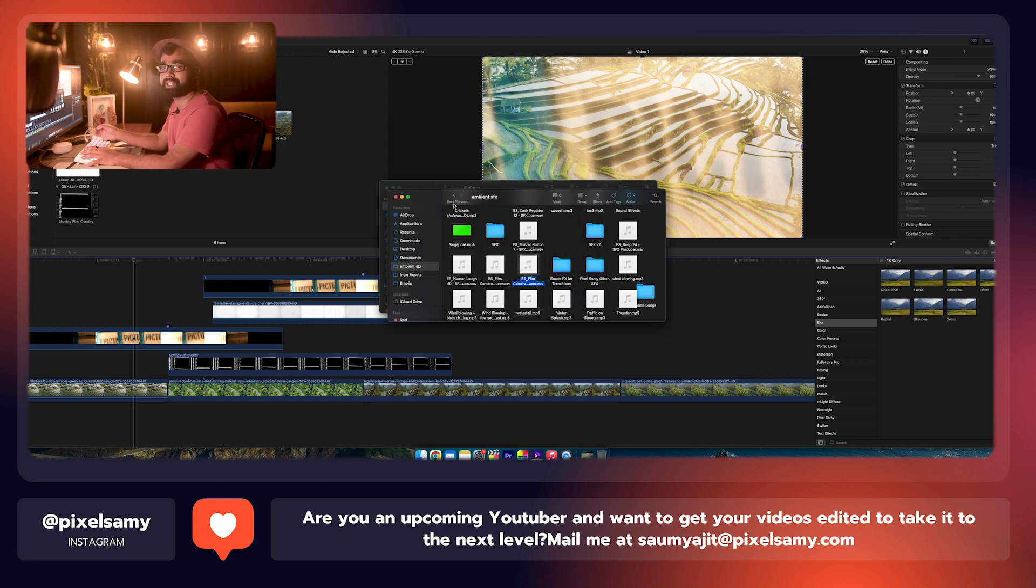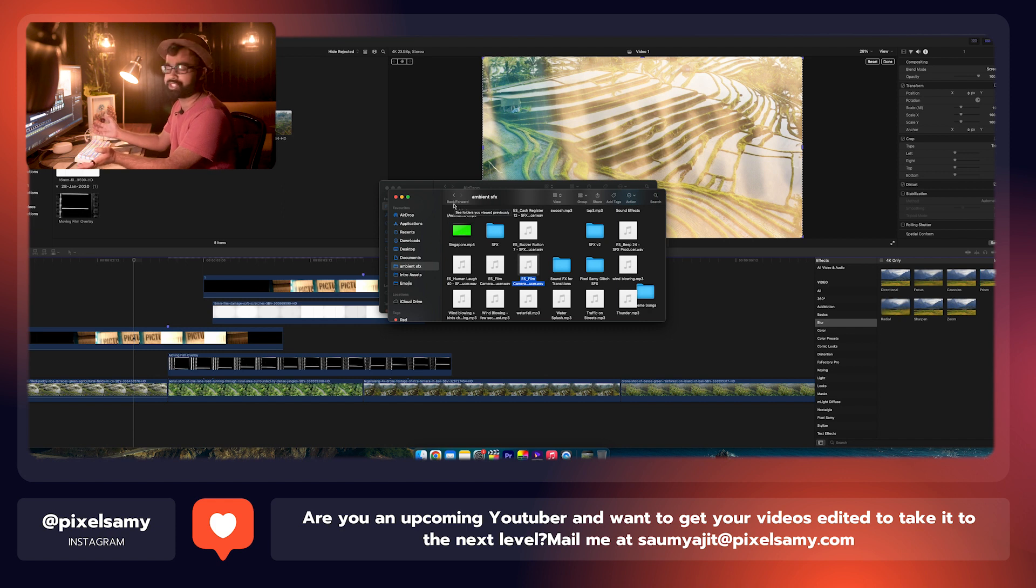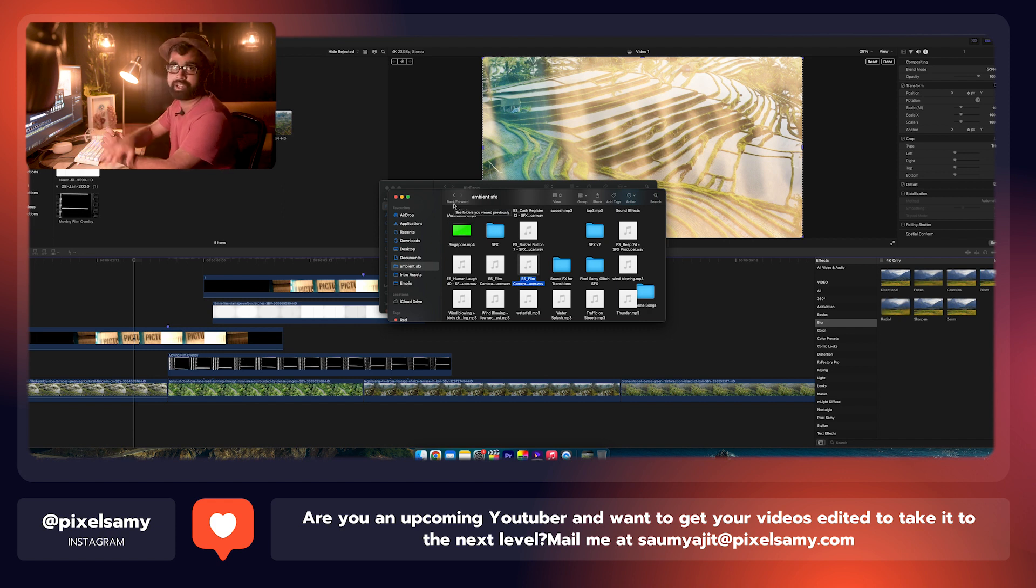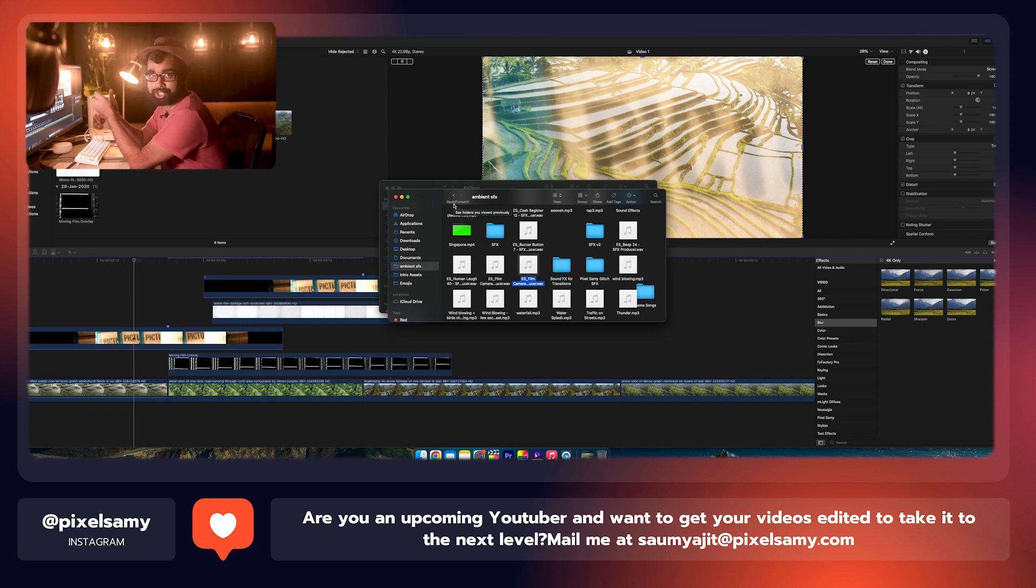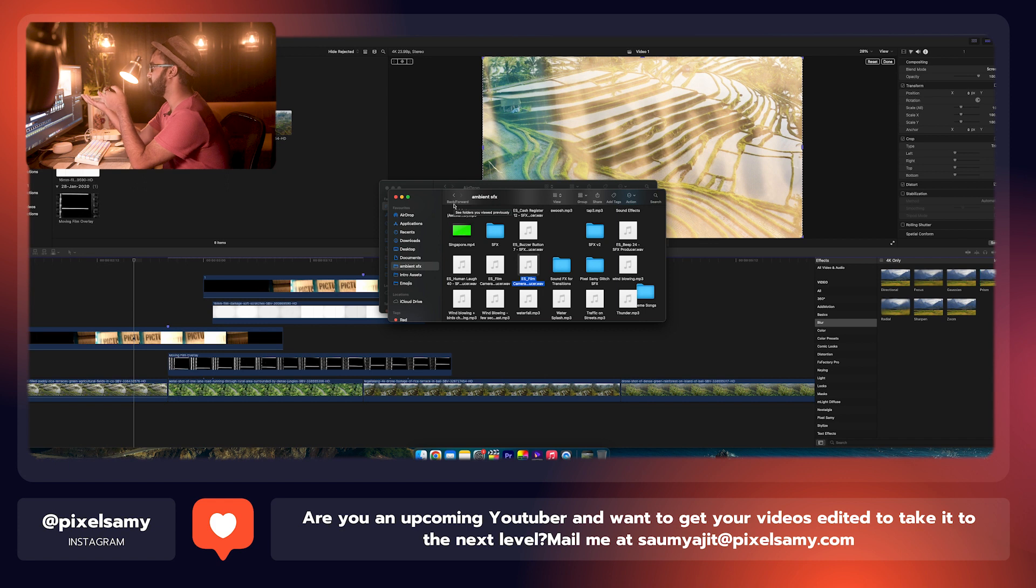This is from Epidemic Sound. You guys can get this from the internet as well. Also, you guys can search some film glitch sound effects too. Put it right here.